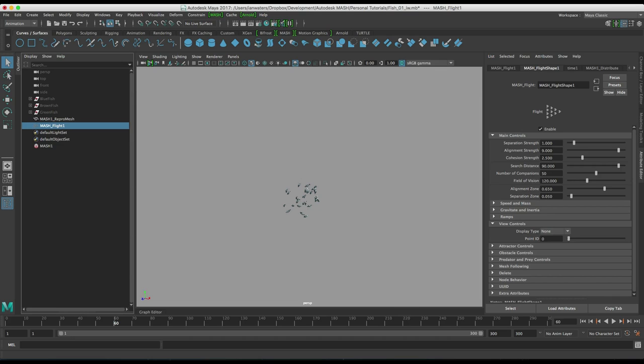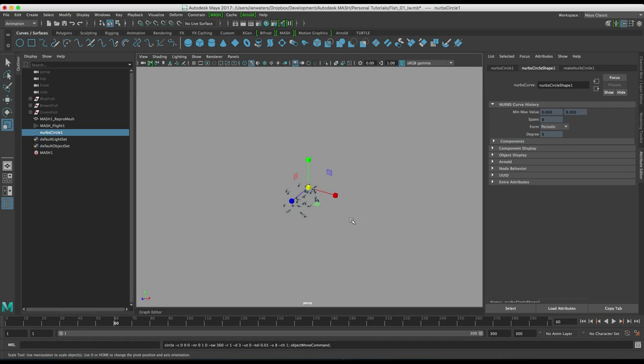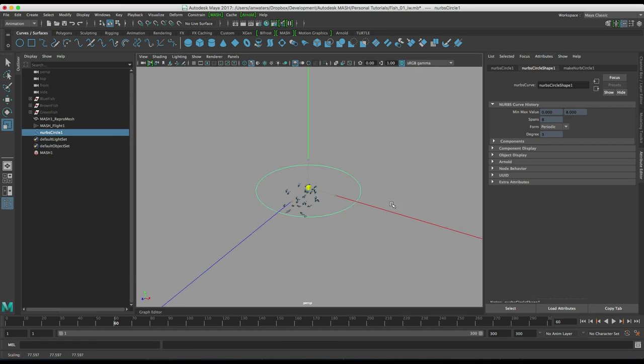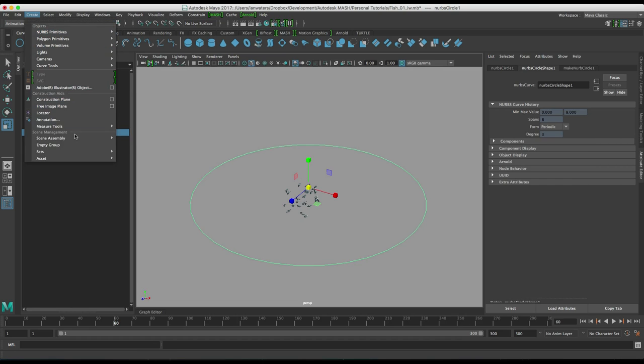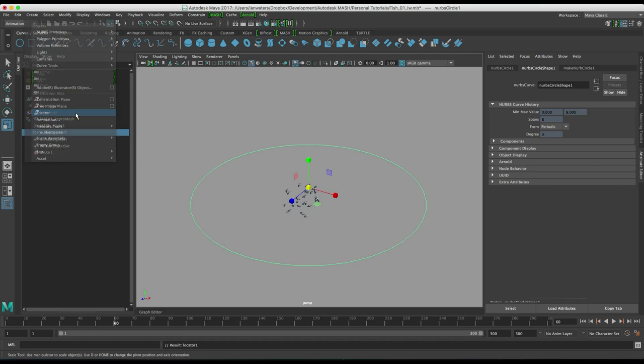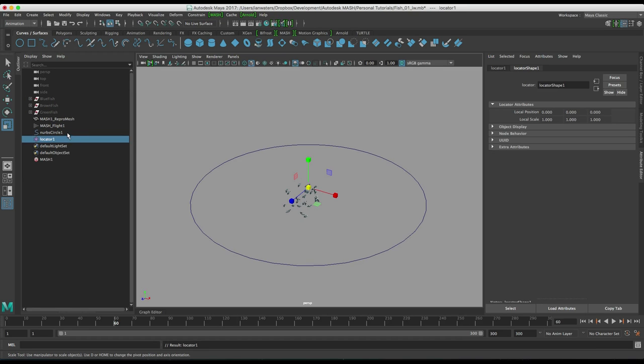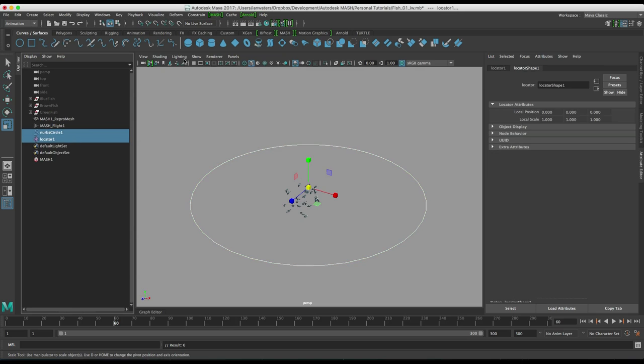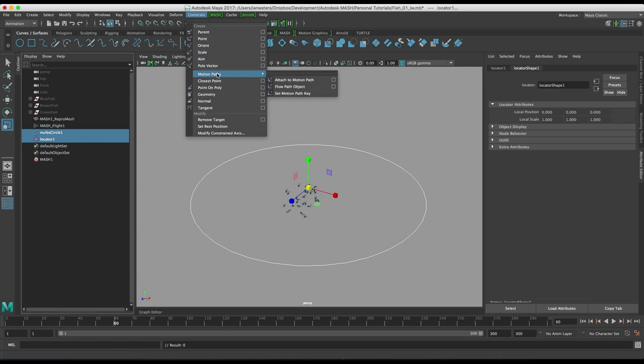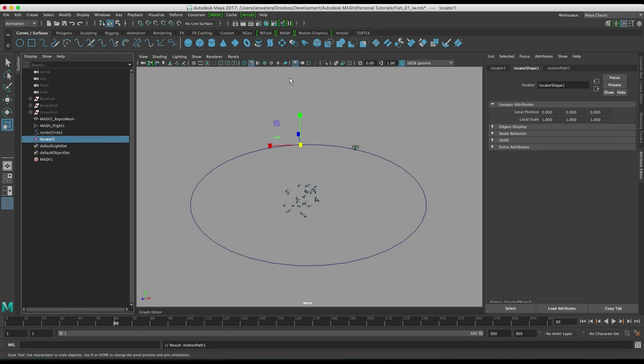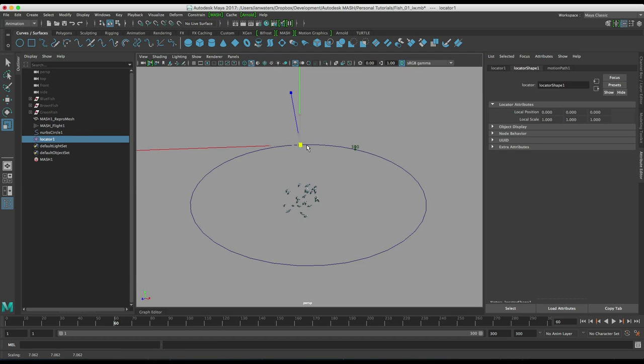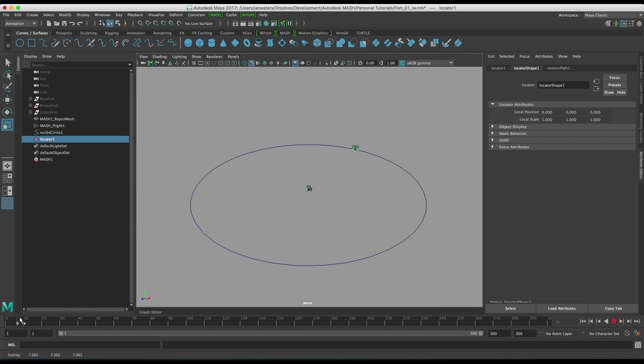So if you remember in the Play Blast they're all following a locator on a curve so let's do that part of the setup now. So let's just grab this curve and then create a locator and then if I select the curve and the locator and then go constrain motion path attach to motion path. By default what will happen is the locator which is here